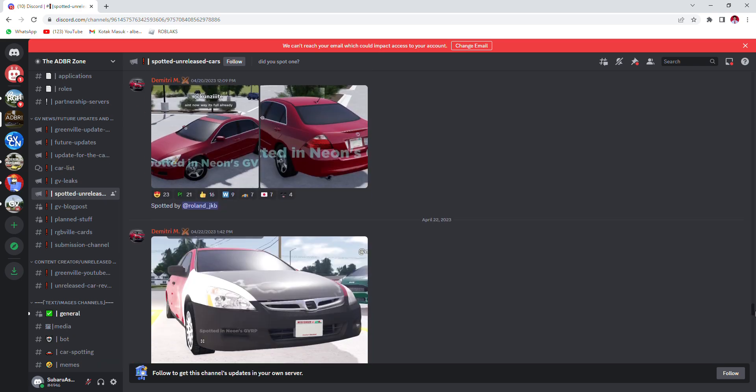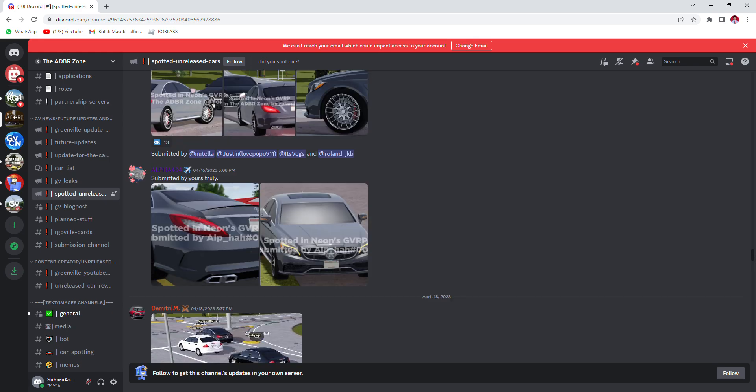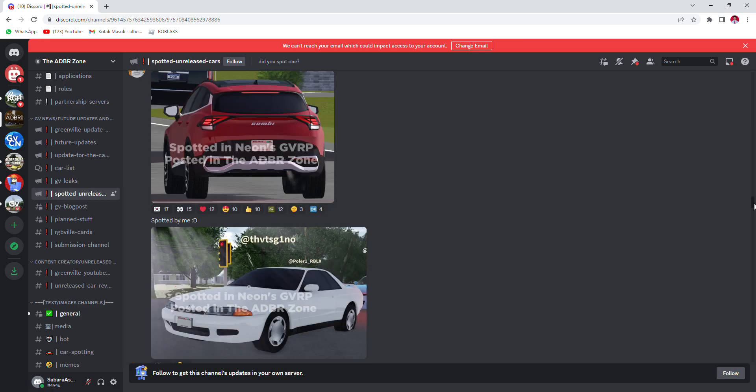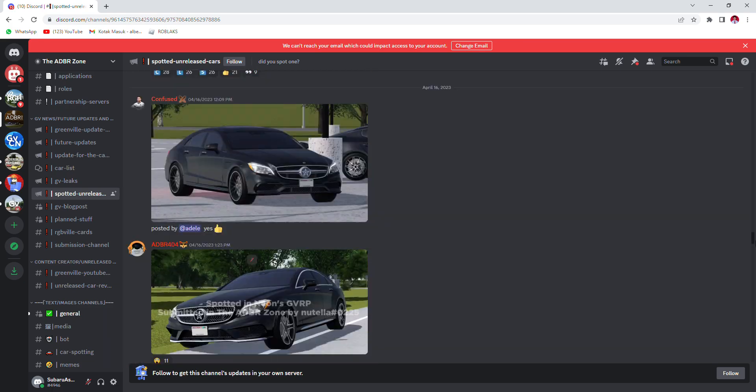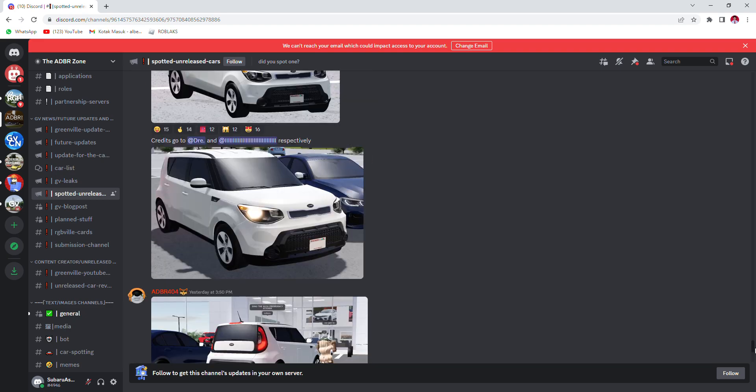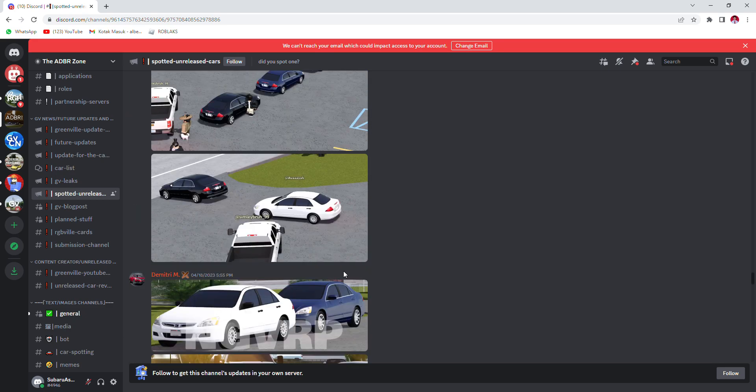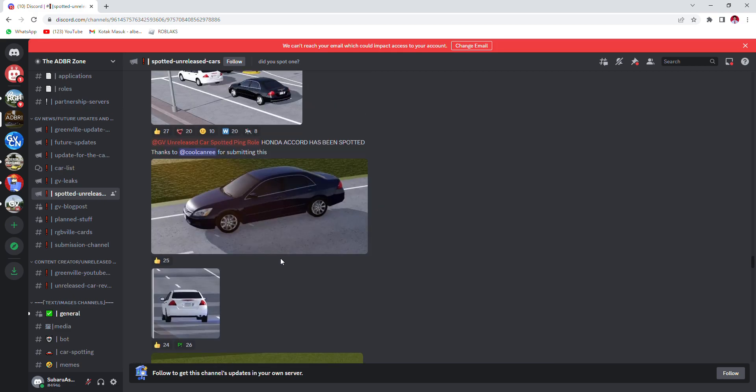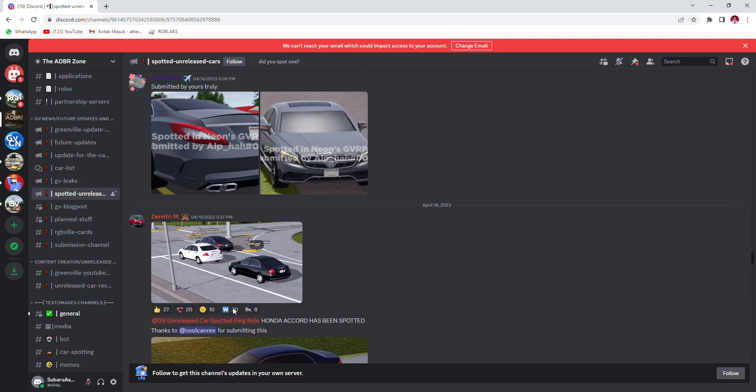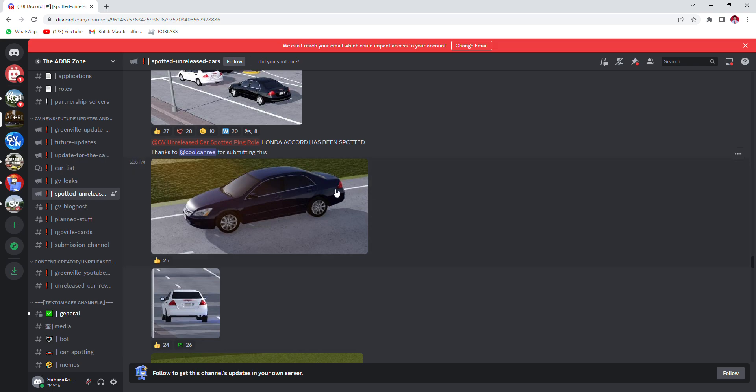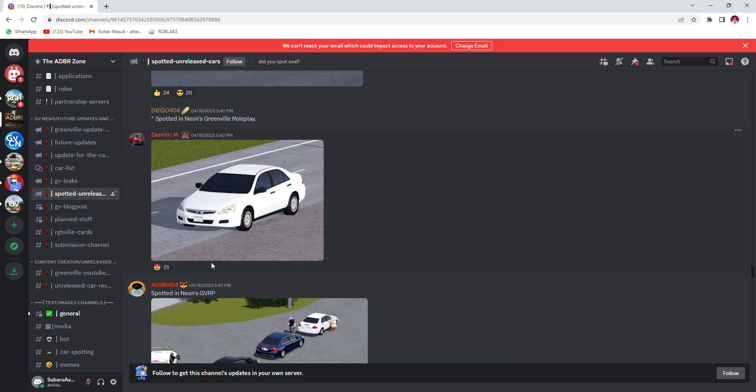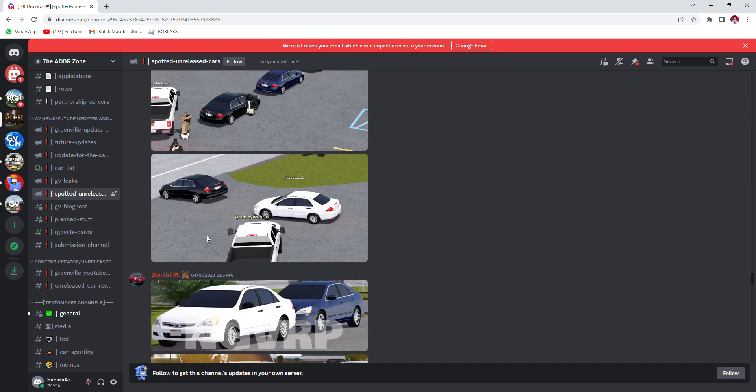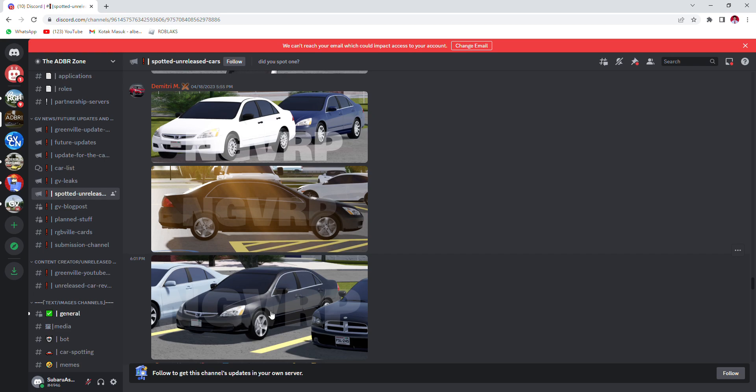So now we're going from this, the Honda Accord. Where is the starting of the Honda Accord? Oh my gosh. Honda Accord, Accord, Accord, Accord in Neon's GBRP and GBRP basically.